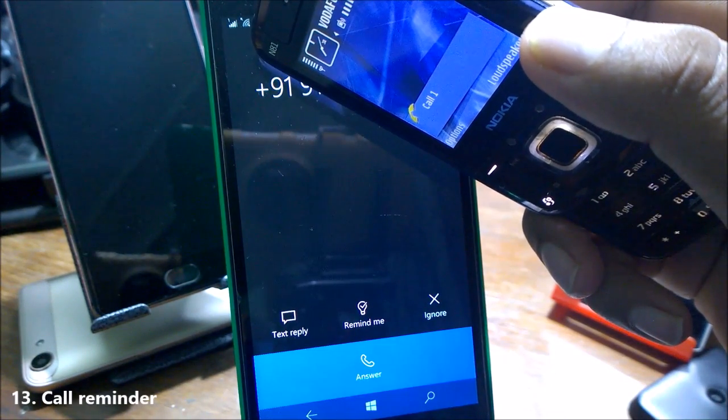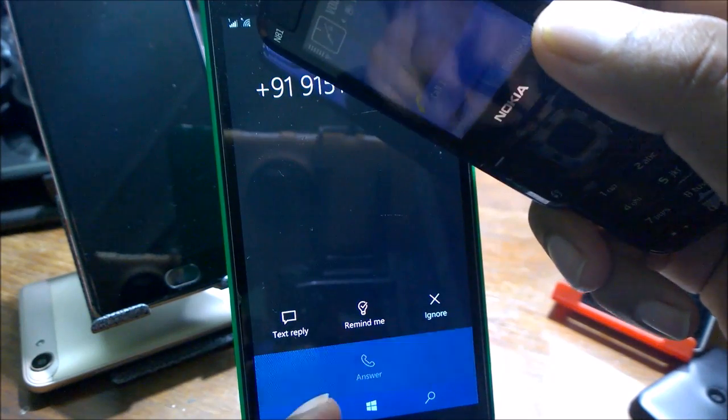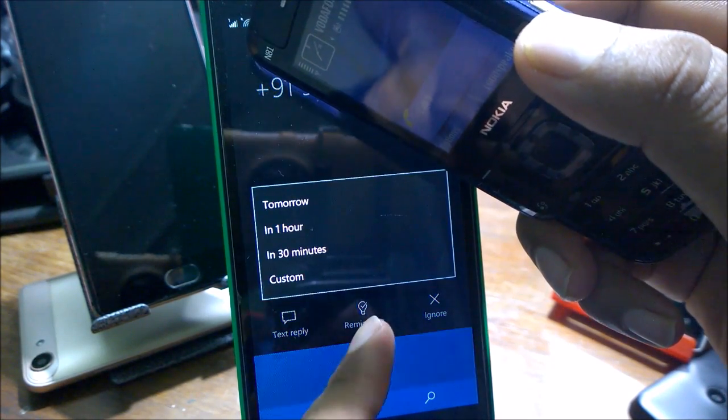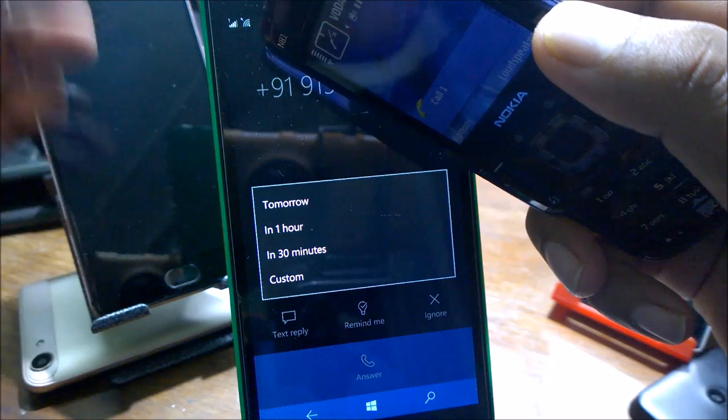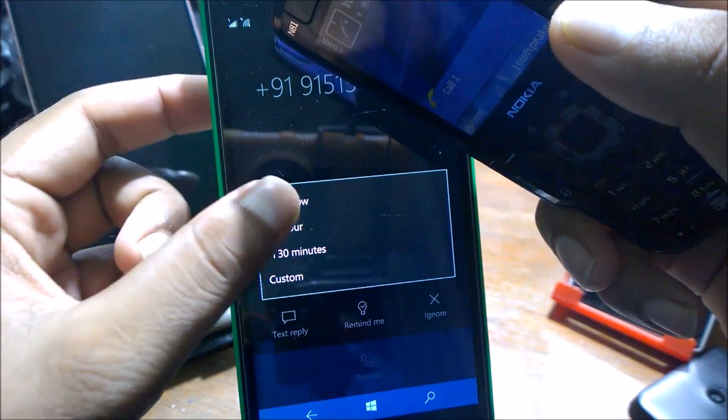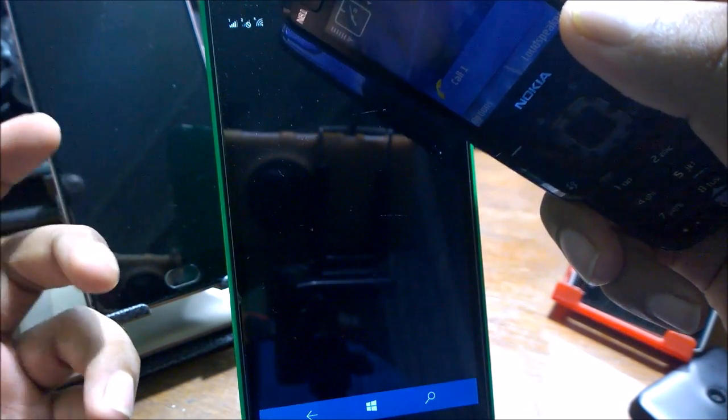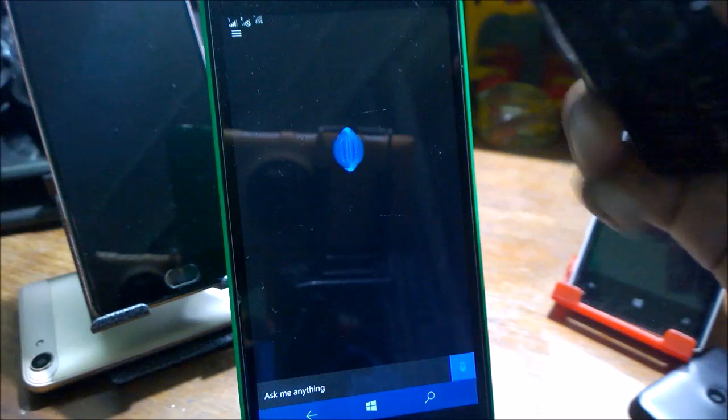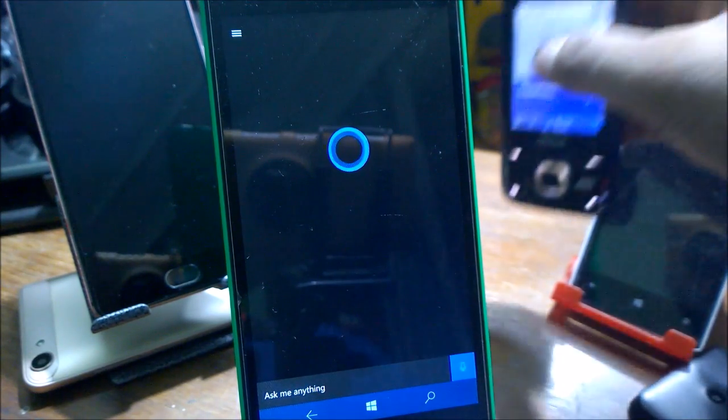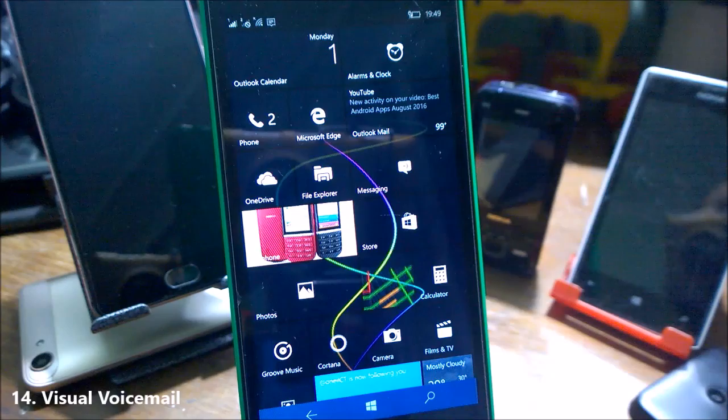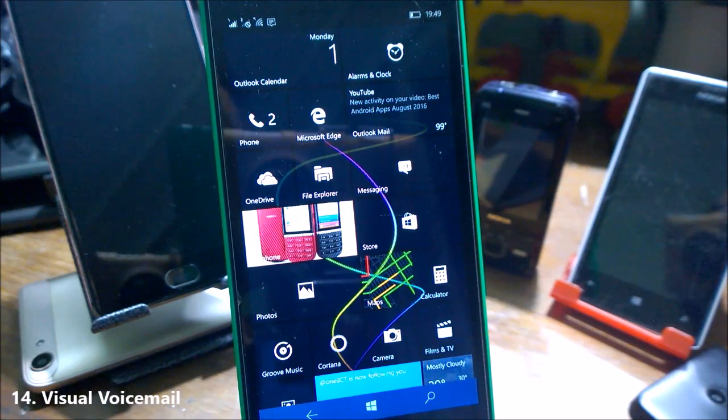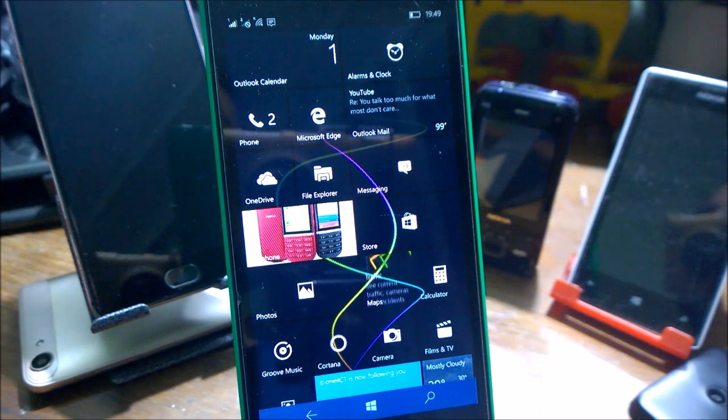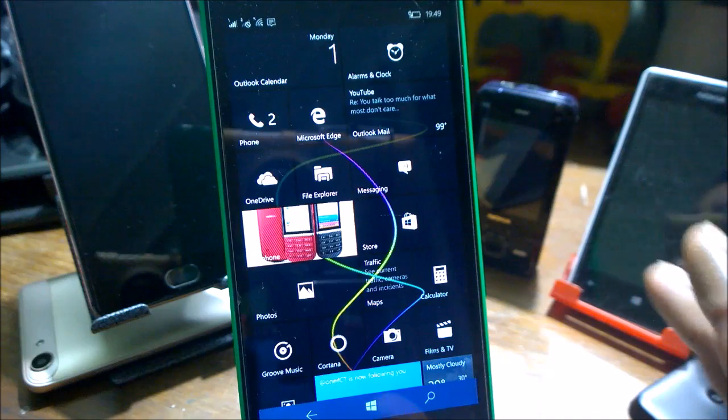There is a call reminder in case you do not attend the call. For example, as you can see, I'm receiving a call. If I click on Remind Me, it will show you exactly on what time you can call it back. If you say it's tomorrow, the call is ended and you will get a reminder inside your Cortana. You can easily change whenever you want to call it back. There's a visual voicemail for the developing devices like the Lumia 950, 950 XL, which unfortunately I cannot show you guys here.